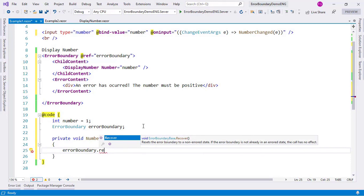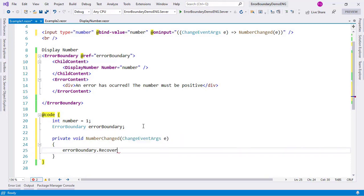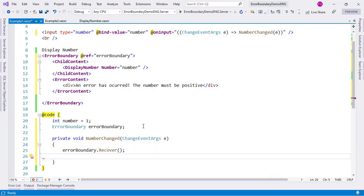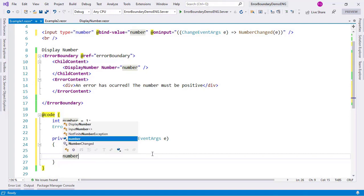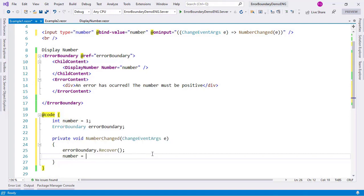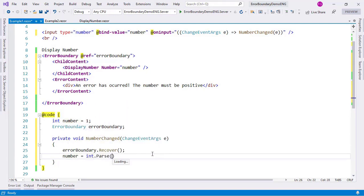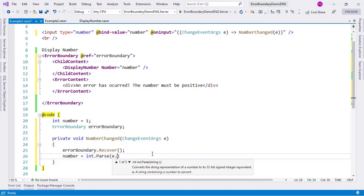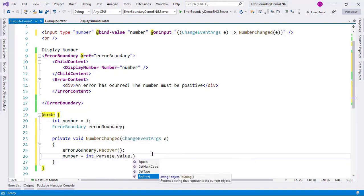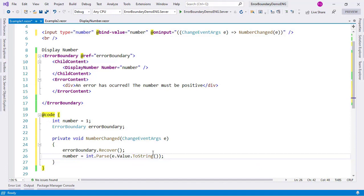This recover function is the one that resets the error boundary, so I will say recover. Of course if there are no errors then recover doesn't do anything. And besides that I need to say number equals int.Parse and then I will say e.Value.ToString and now everything should work.